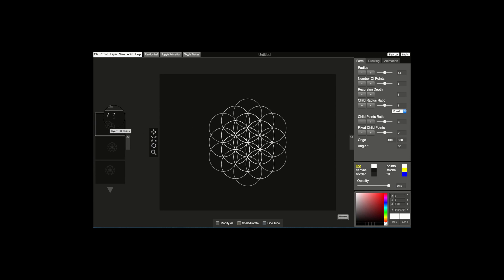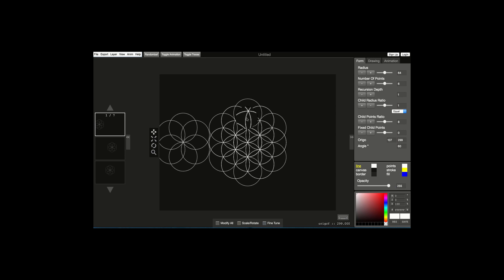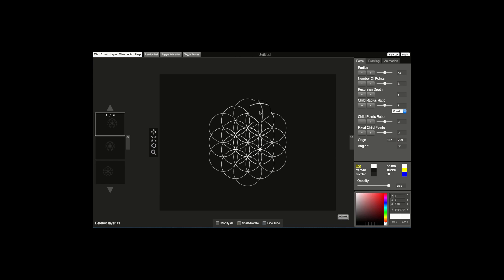You'll notice that we have seven layers. If we take out the first layer, the interference from the other six layers creates the same pattern, so we don't need this one. We can go ahead and delete it right here or using Ctrl+X.